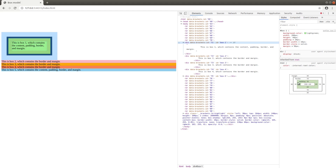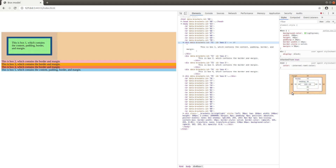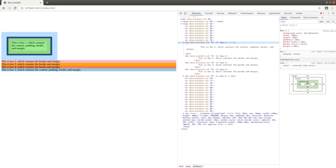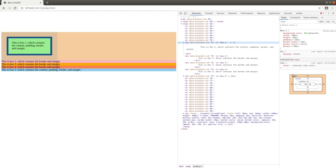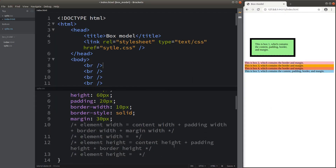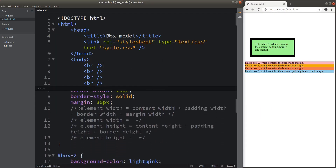The padding is shown to be 20 around the four sides, and the border width is 10 pixels. The margin for all four sides is 30 pixels. So we can make use of the developer tool to help us show the box model very clearly. The element width is the content width, plus the padding width, plus the border width, and plus the margin width.